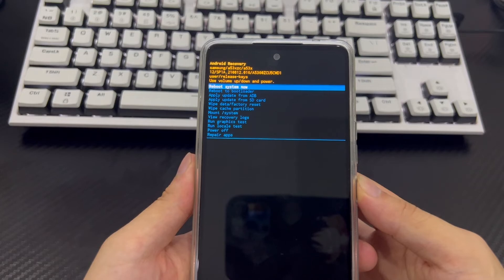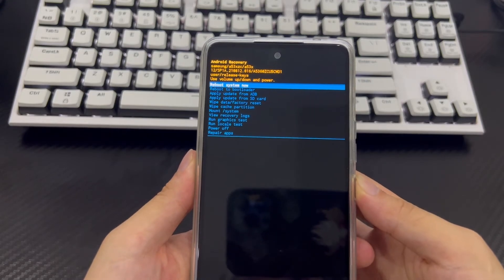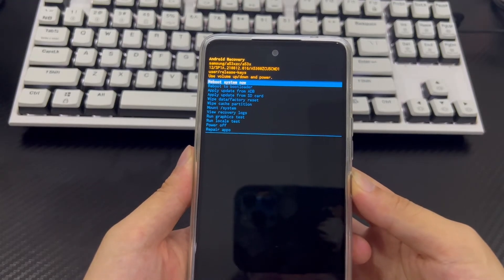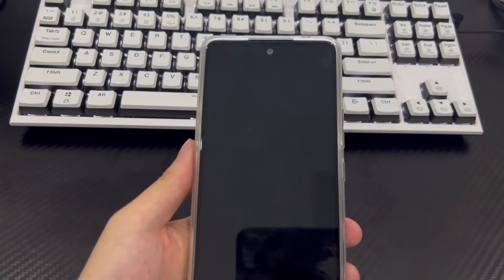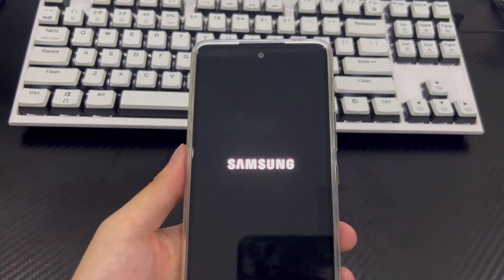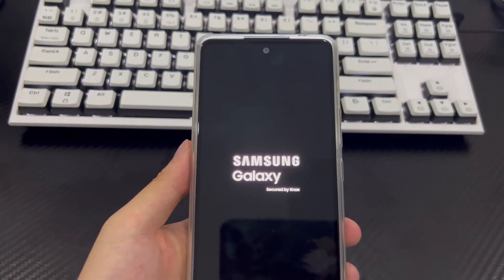Once done, it will take you back to the same recovery mode. Use the power button to select the reboot system now option. Finally, your phone will turn on and reboot to the home screen.